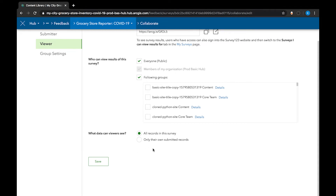This means that people can see all survey responses. Otherwise, if only their own submitted records was selected, that would mean they would only see the responses that they themselves have added — and of course, that's not very helpful. So click on save.